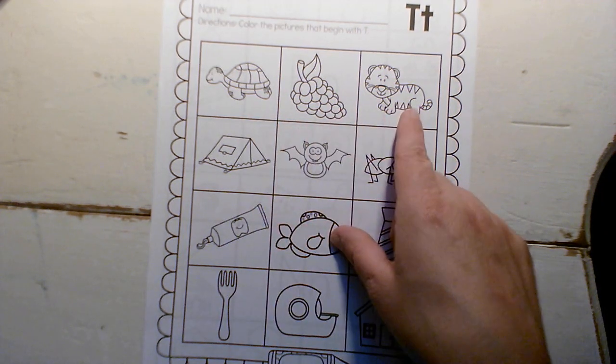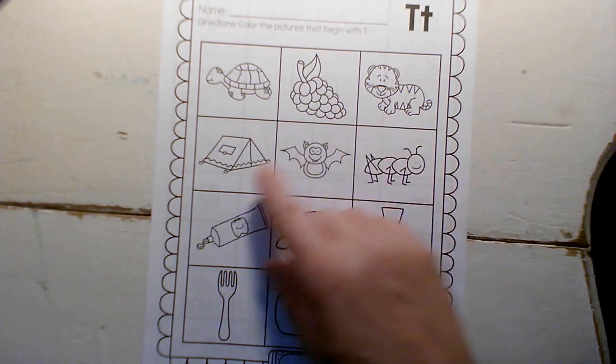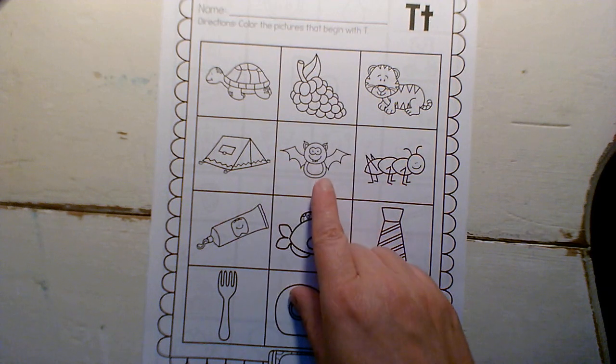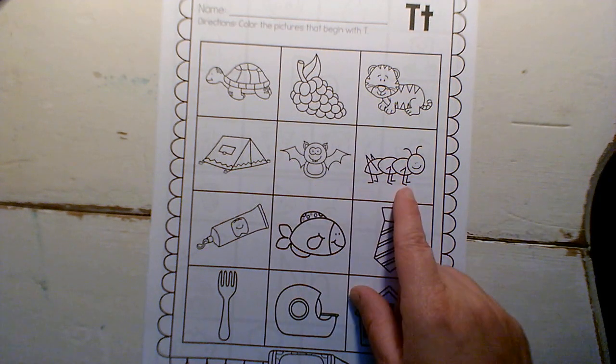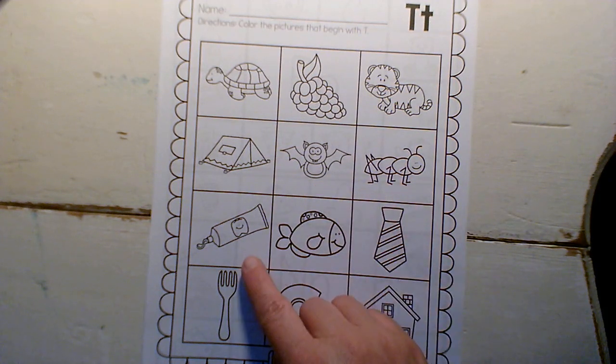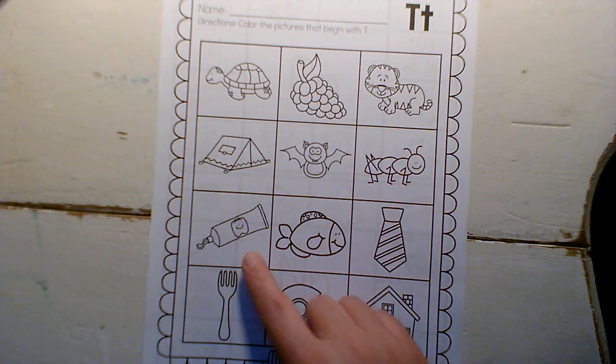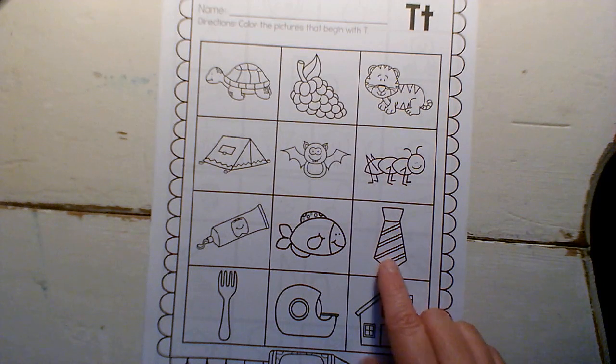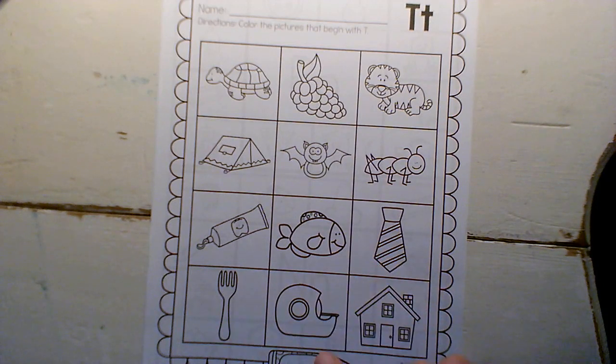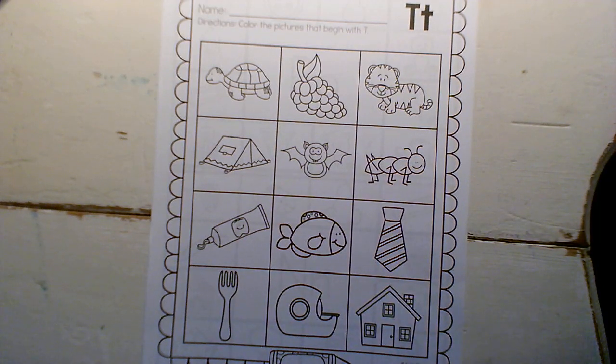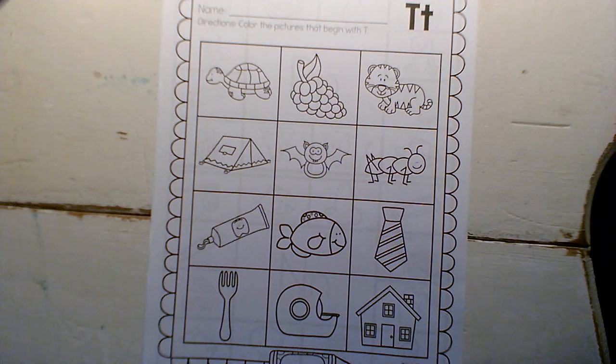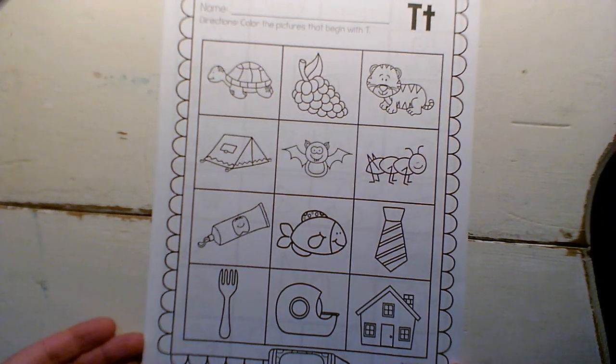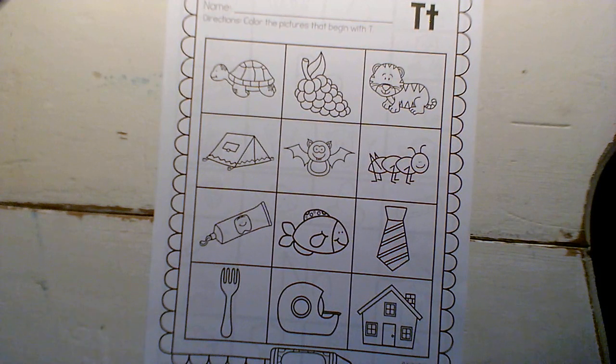Grape, tiger, tent, bat, ant, toothpaste, fish, tie, fork, tape, house. Okay, so if it starts with T, color it in. If it doesn't, leave it blank or put an X on it. Okay, go ahead and get to work.